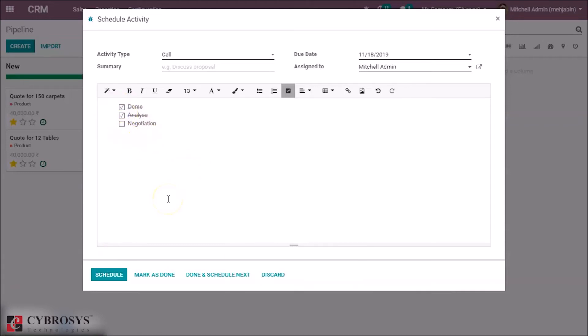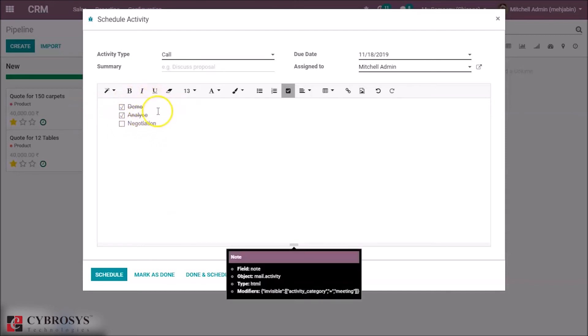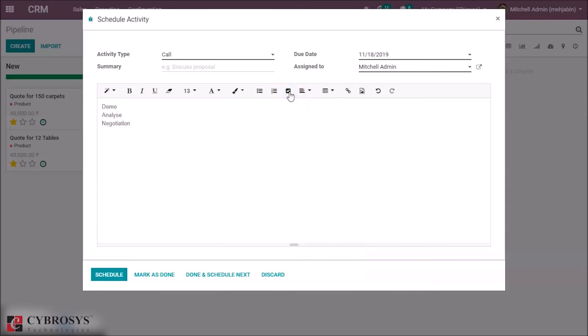So you can see after selecting the line, there's a line on the data you have entered. If you want to disable the checklist, you have to check it here, so the checklist is disappeared.